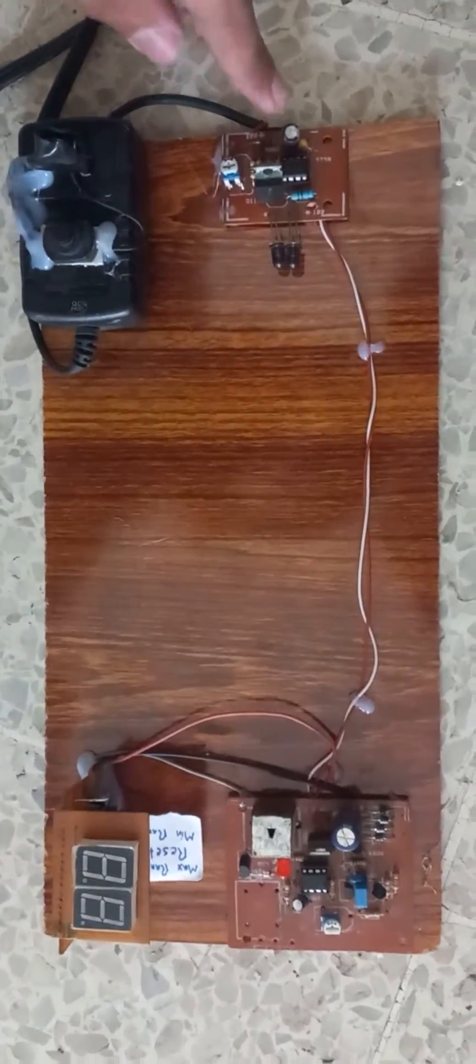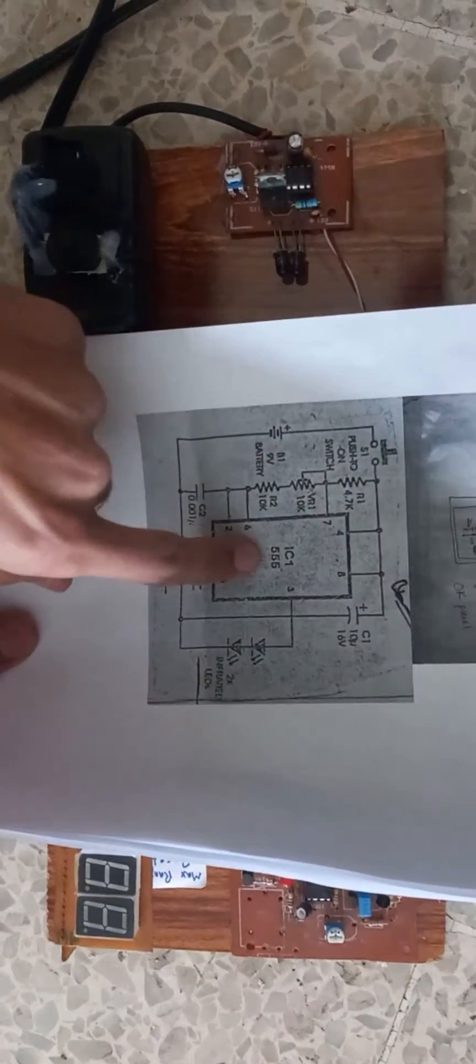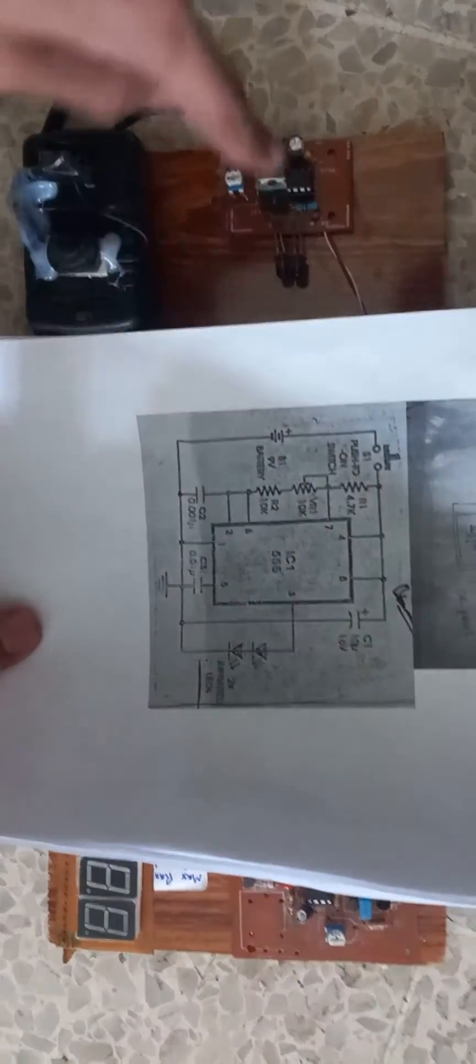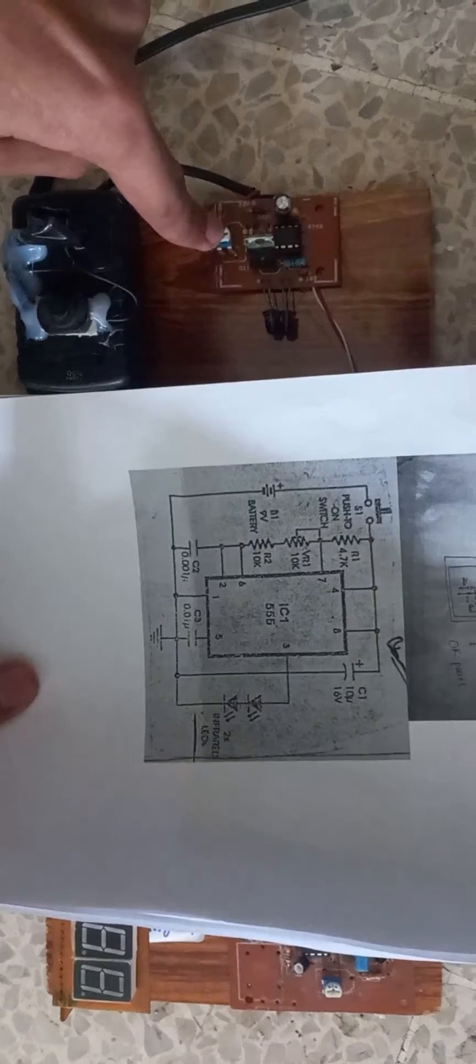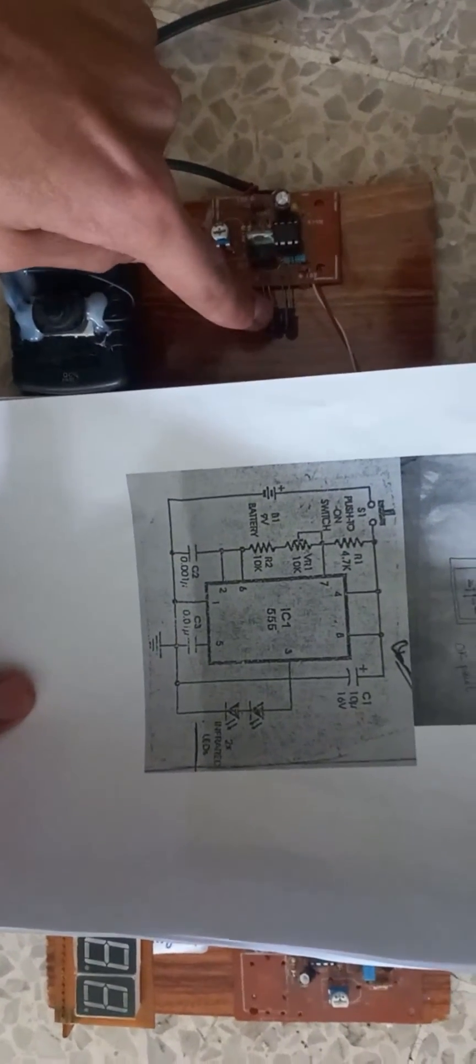Then there is the circuit diagram of sender. We use IC555 here and a variable resistor to limitize our infrared light LEDs.